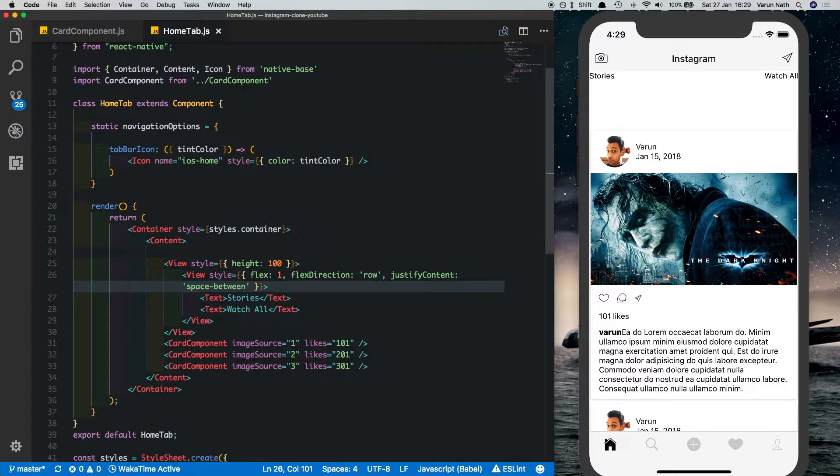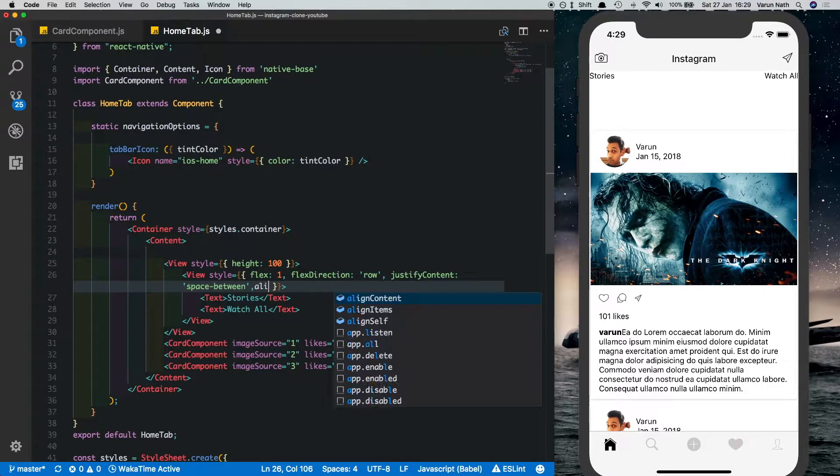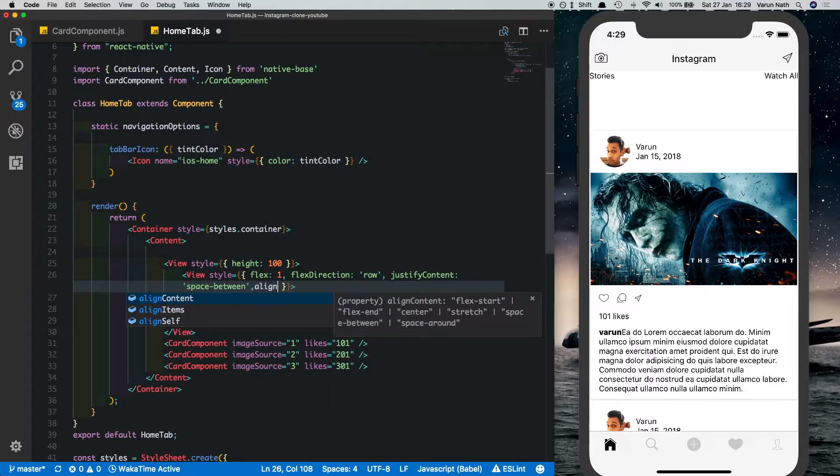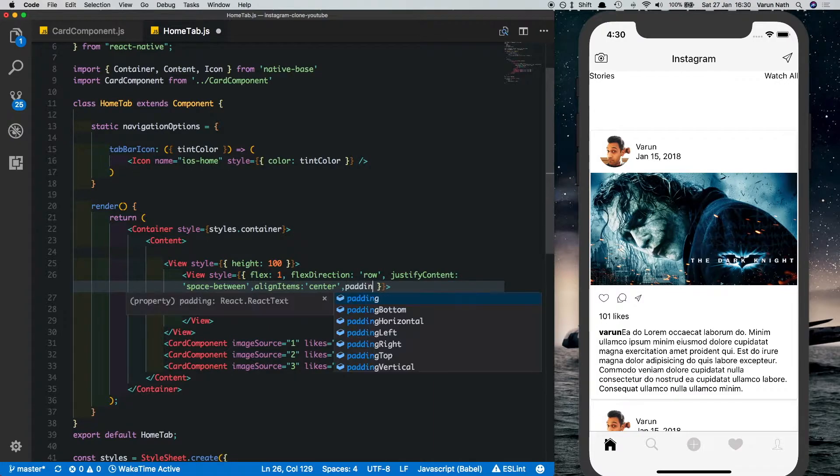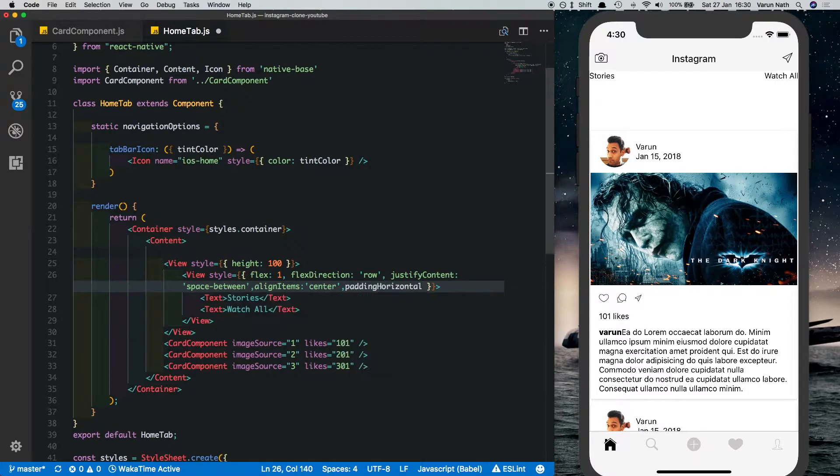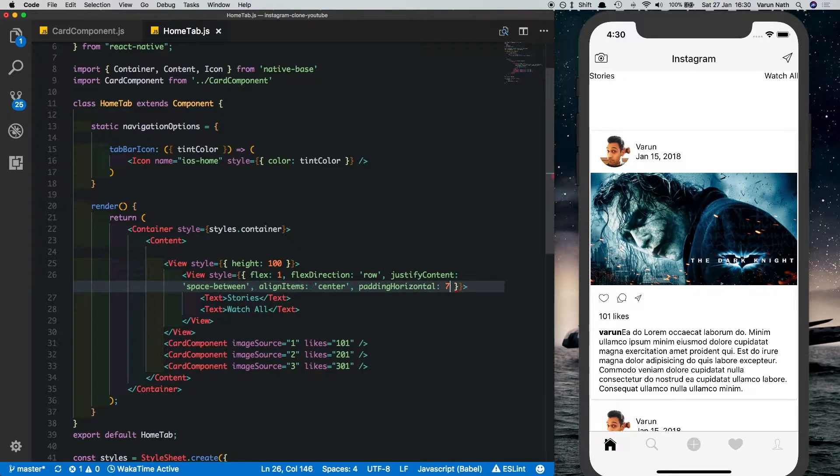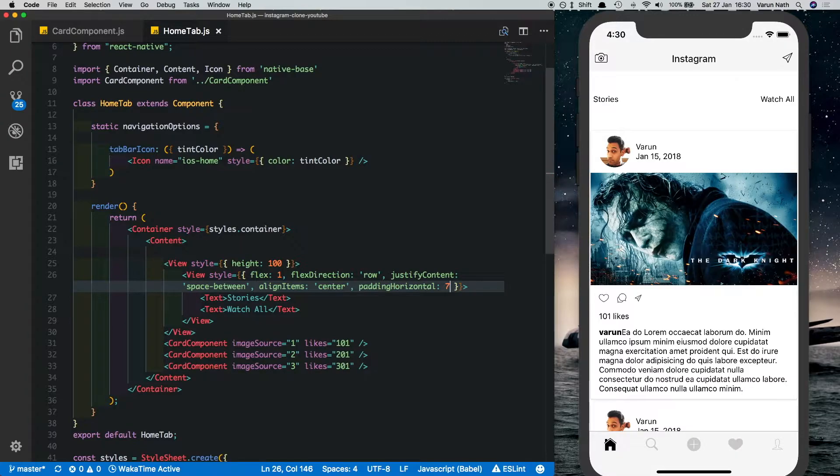What we'll also do is we will give this an align items of center and we'll give it a padding horizontal so that it's a little away from the corners, of 7.